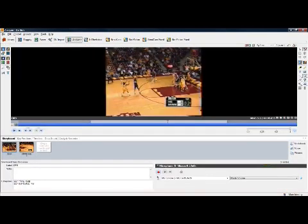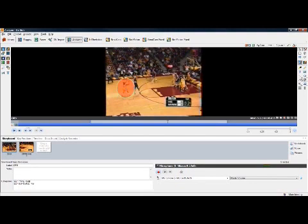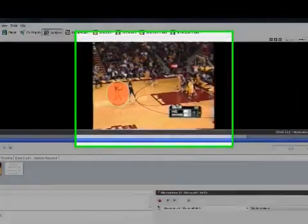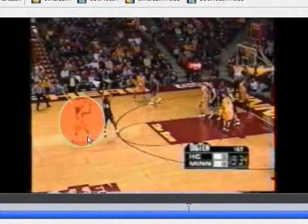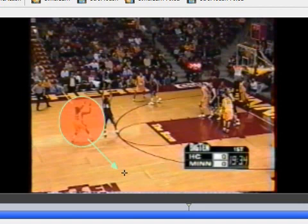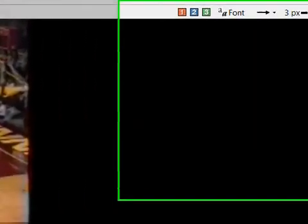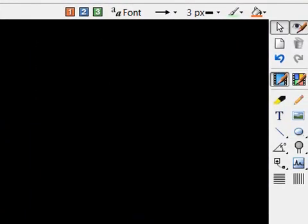I also have the ability to take any of my events. Here I'm going to take a turnover and use a set of drawing tools. I'm going to circle the player and show with an arrow where the player should have been on the court. I have the real capability to pick from a whole list of informative drawing tools to embellish the video.